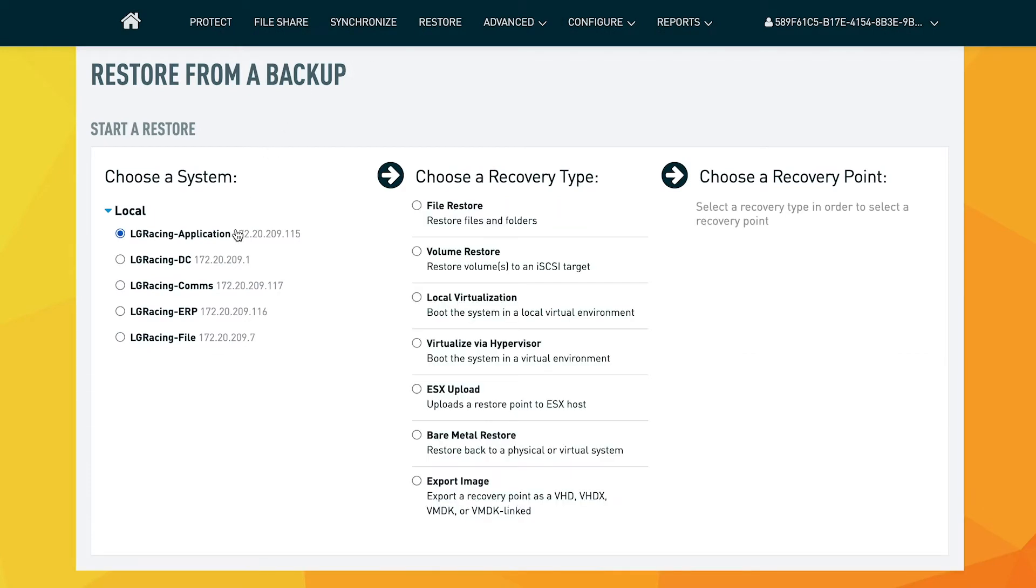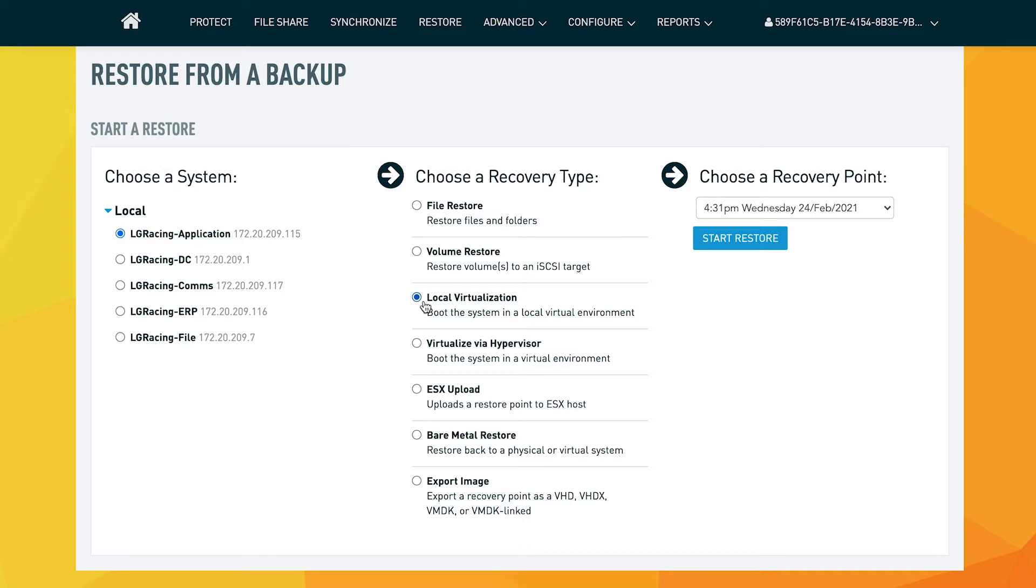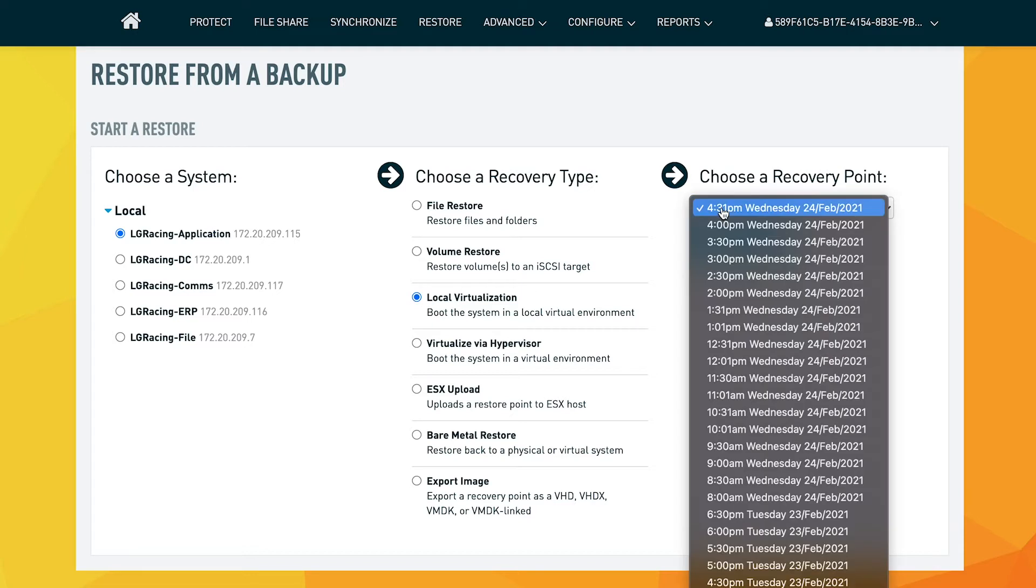Simply click on the machine you wish to recover and you will see the available recovery methods. Clicking on local virtualization gives you the ability to spin up your chosen server and a recovery point locally on the Datto Siris appliance.